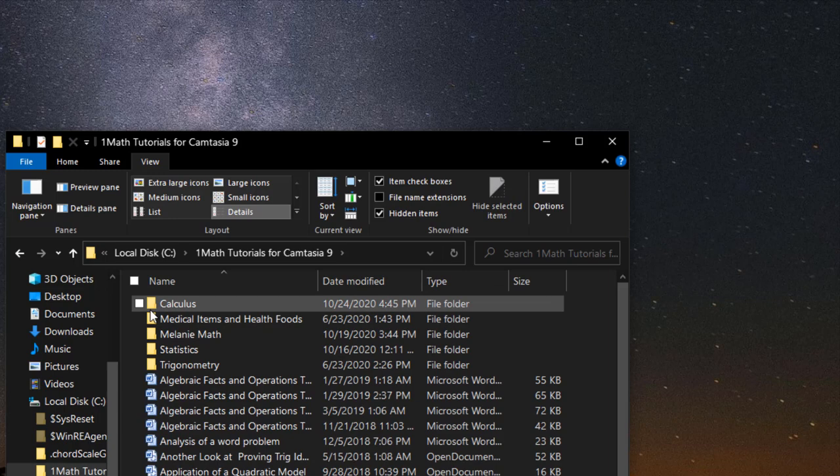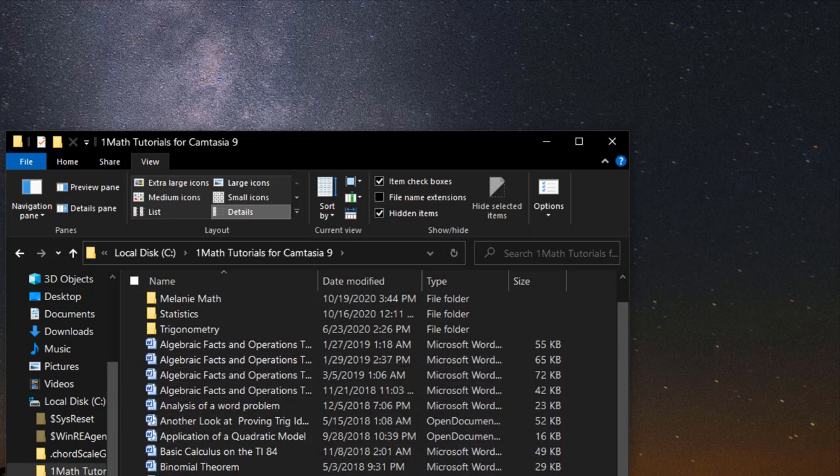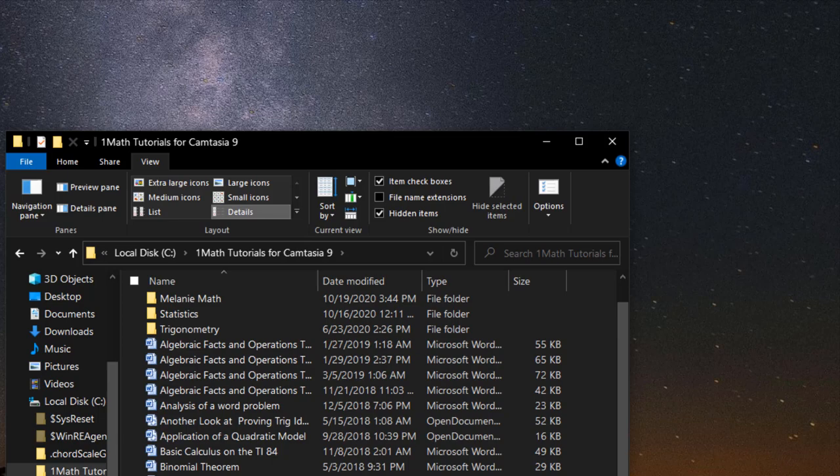Folders, alphabetical order, and the actual files here are in alphabetical order. Okay, thanks for watching, we'll see you next time.